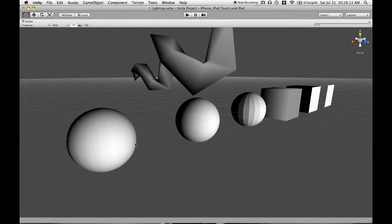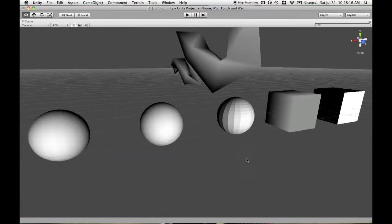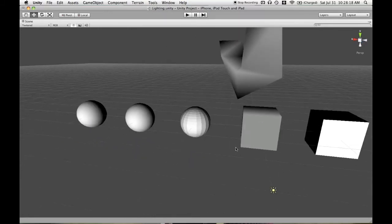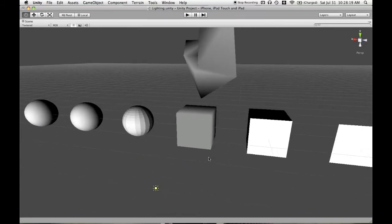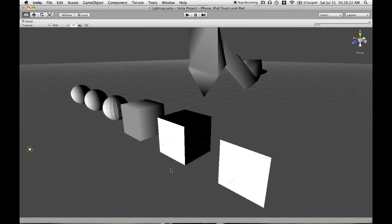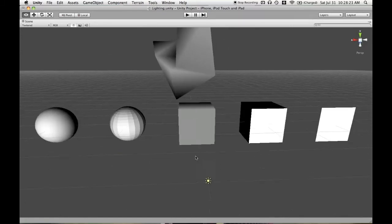So use smooth shading as much as you can, that is sharing the normals between vertices, except for when you want to actually have that edge defined, of course.